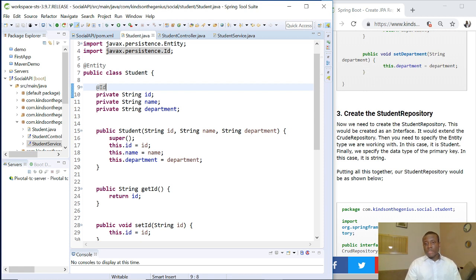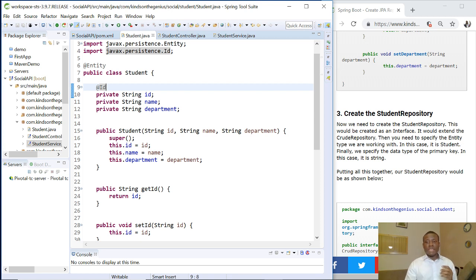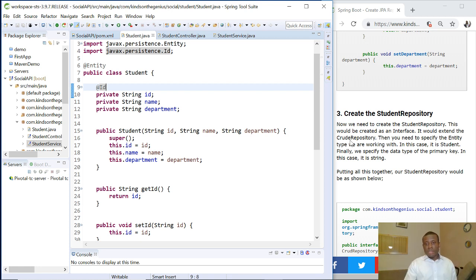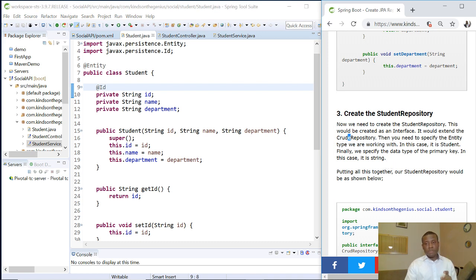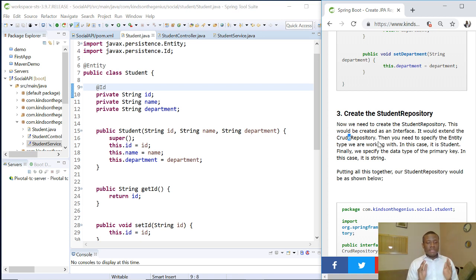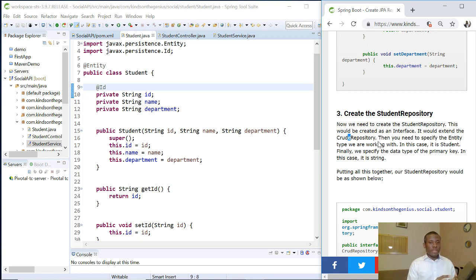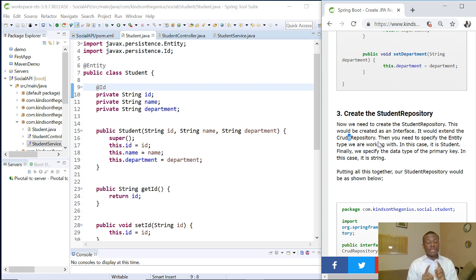Now we need to create the student repository. This will be created as an interface. It will extend the CRUD repository. Now this CRUD repository is a typo - it's CRUD: Create, Read, Update, and Delete repository.